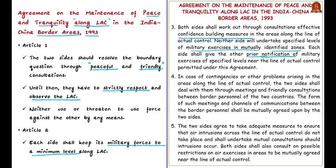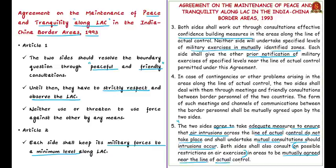The same condition is applicable for air intrusions. Both sides agreed to take adequate measures to ensure that air intrusions across the LAC do not take place, and shall undertake mutual consultations should intrusions occur. Both sides shall also consult on possible restrictions on air exercises in areas mutually agreed near the Line of Actual Control. Based on Article 4 of this agreement, diplomatic consultations between border personnel of both countries are being held.